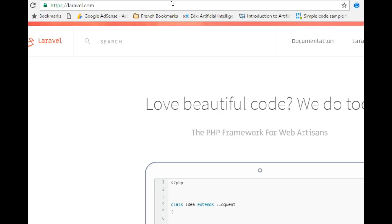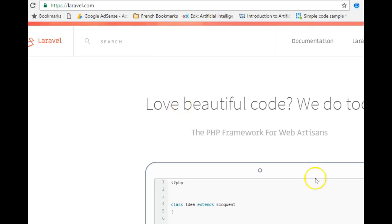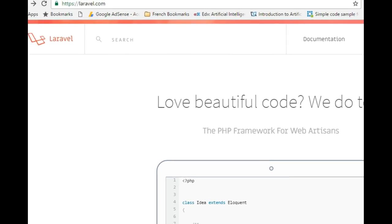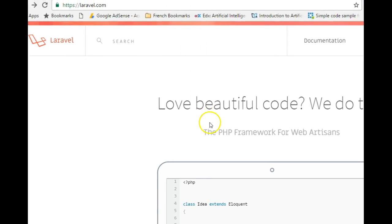A lot of things are abstracted — for instance, if you need to build a login page or user authentication system in Laravel, it's just a one-line command. You type one line and all of a sudden you have user registration, login, forgot password, etc., built for you automatically, so you can concentrate on the part of your code that makes your app different from others. It's a really powerful tool.